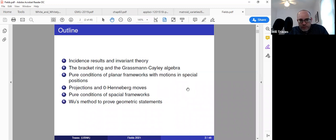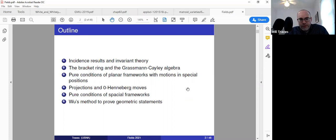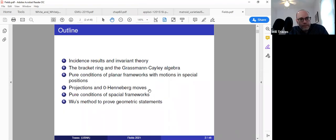The main part of today's talk will be on pure conditions of planar frameworks that admit motions when they're in special position. In the continuation, we'll talk about pure conditions of spatial frameworks — frameworks in three dimensions — where I'll do some examples.